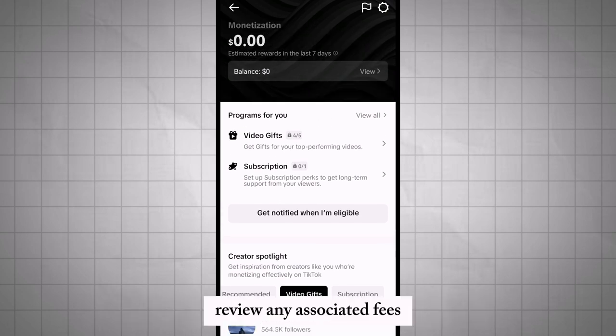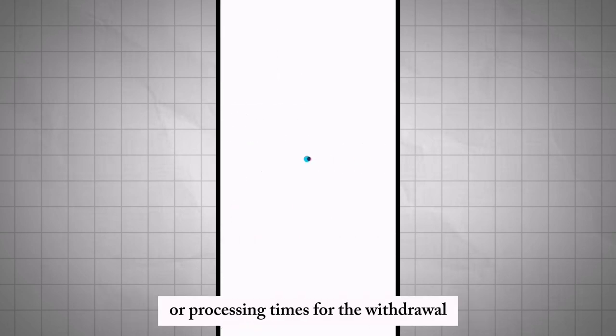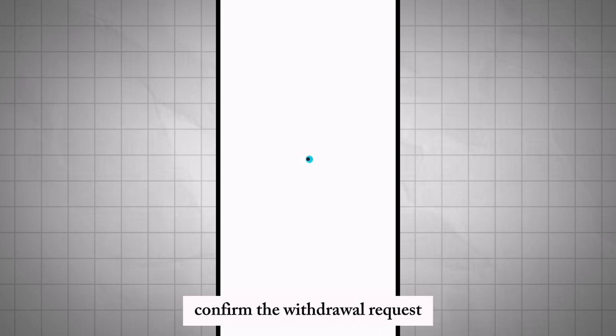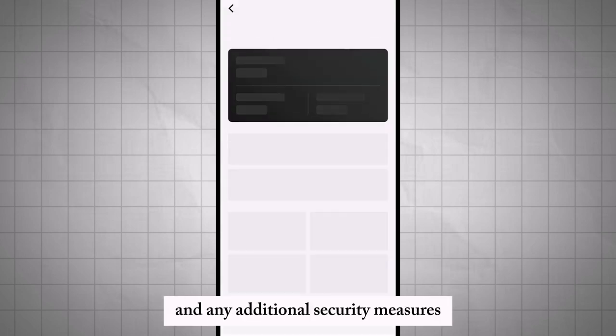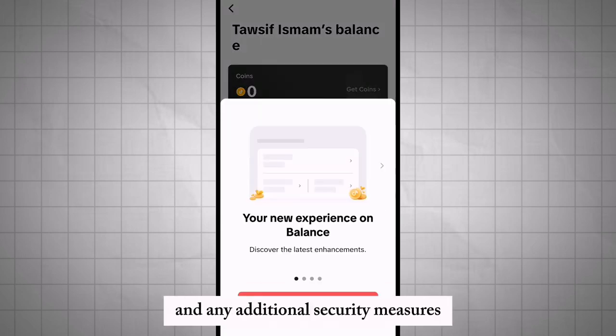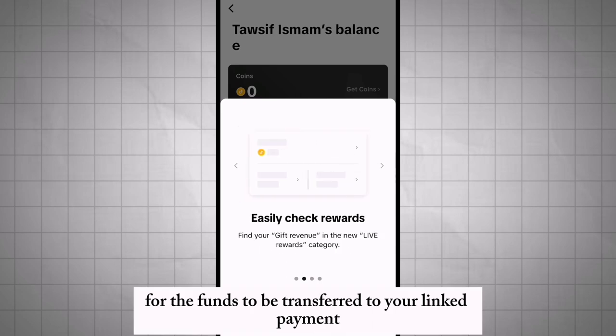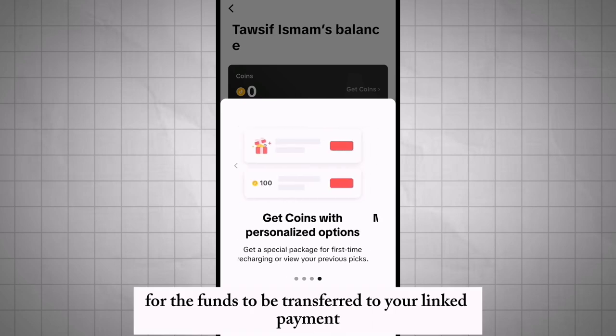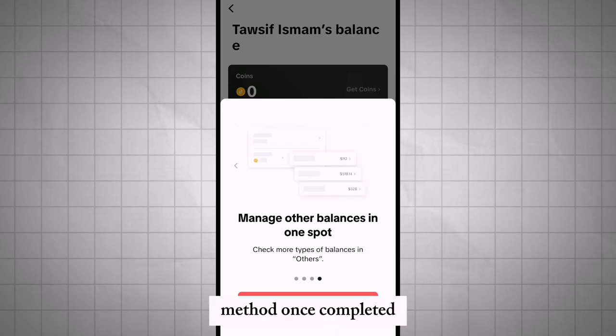Review any associated fees or processing times for the withdrawal. Confirm the withdrawal request and any additional security measures. Then wait for the funds to be transferred to your linked payment method.